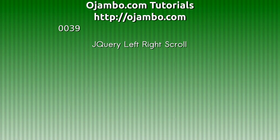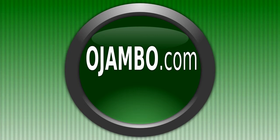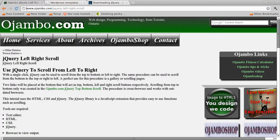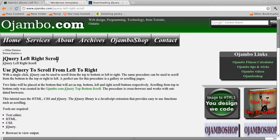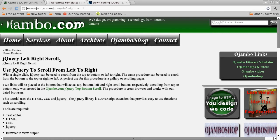Greetings, this is Edward Ojumbo. Ojumbo.com has an article about left and right scrolling using jQuery.